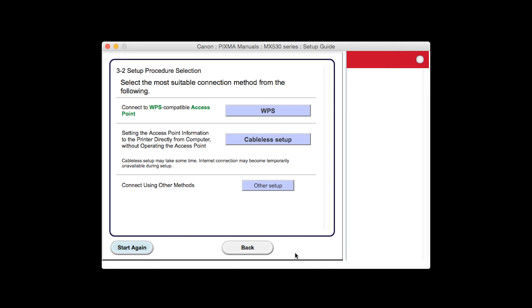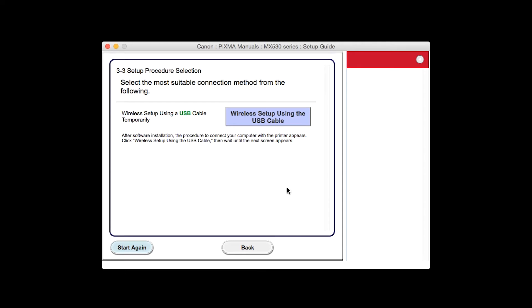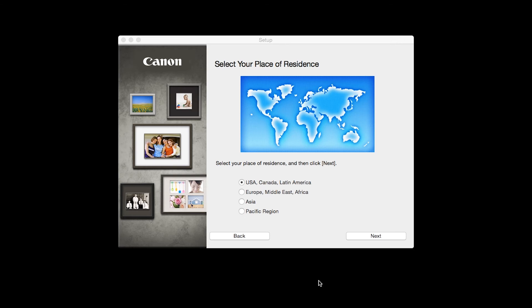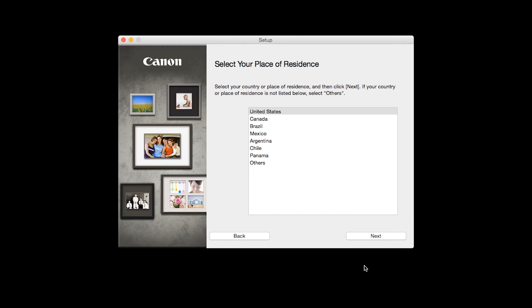Click the button labeled Other Setup. Click Wireless Setup using the USB cable. Select your place of residence and click Next.